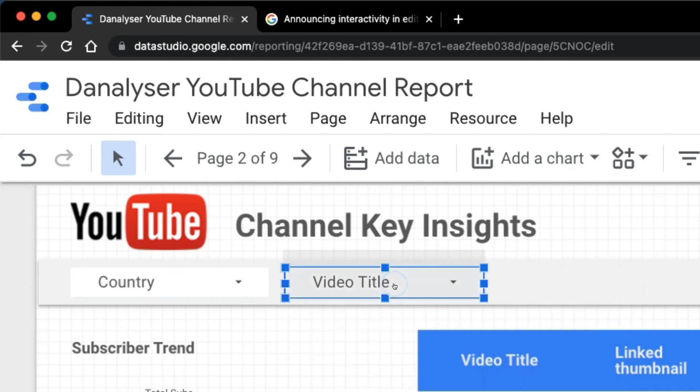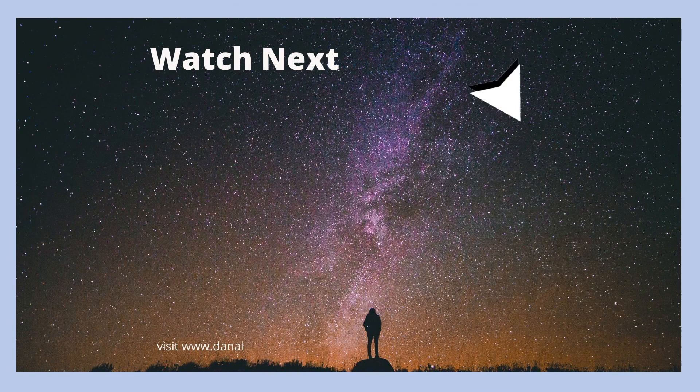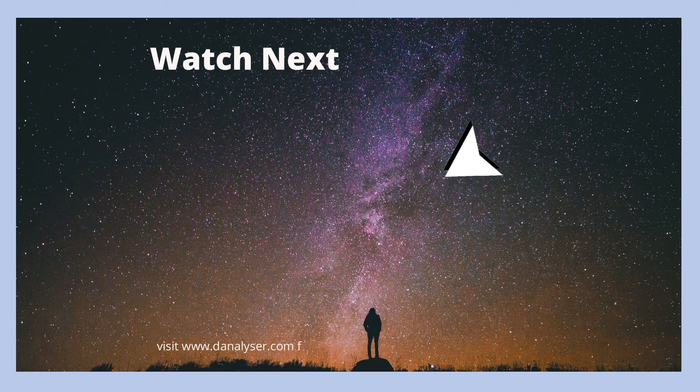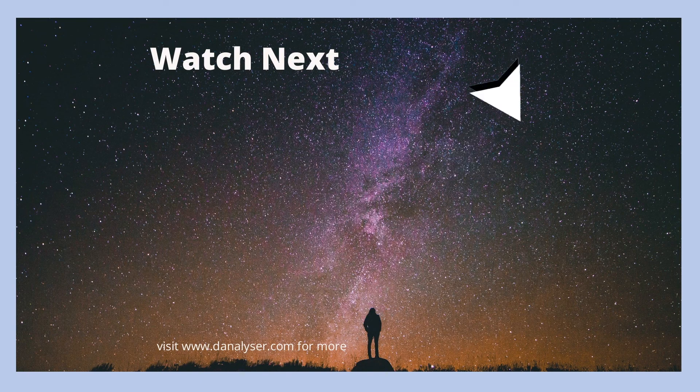Thanks for listening to the rant and that's all for the update today. Watch this next if you want to be a data studio expert. Just kidding.